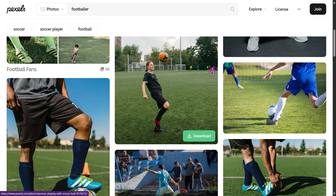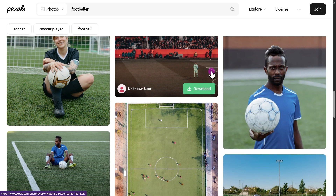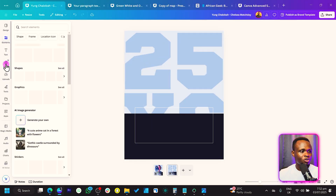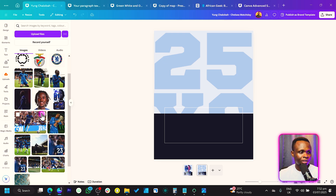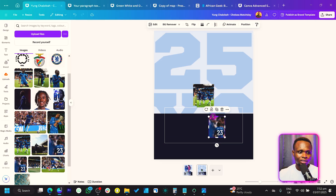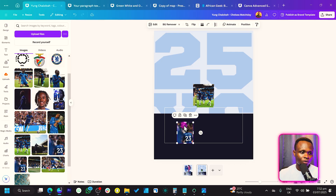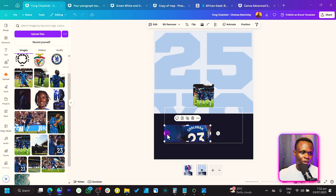Now you should have photos of the player you want to use. If you don't have any, I've linked some in the description below — you can download the same photos I'm using. Please make sure you are not selling these designs, as these photos have copyrights. For designs you plan to sell, try to get free stock images instead. Now go to Uploads and add your images.